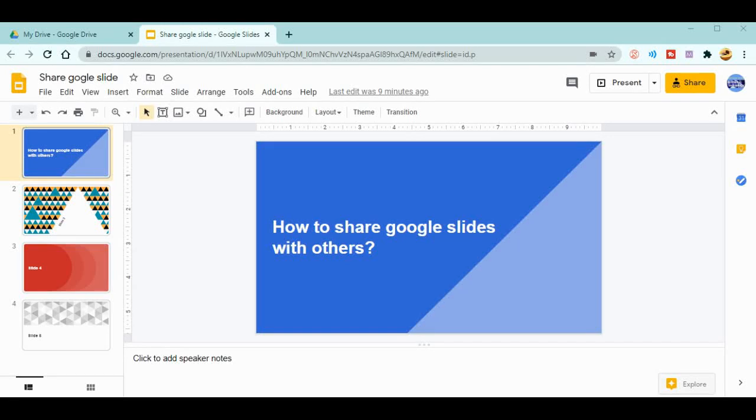Welcome everyone to my YouTube channel Educator Given. In today's video, I'm giving you an idea about sharing Google Slides with others, with your students or with your co-teachers or any of the others. So let's start today's topic.